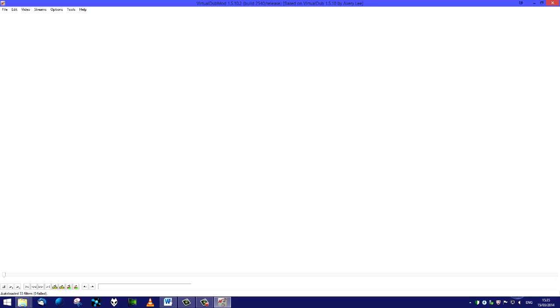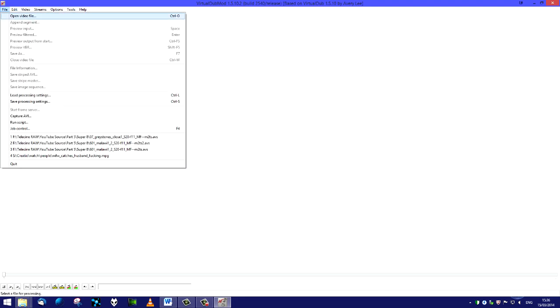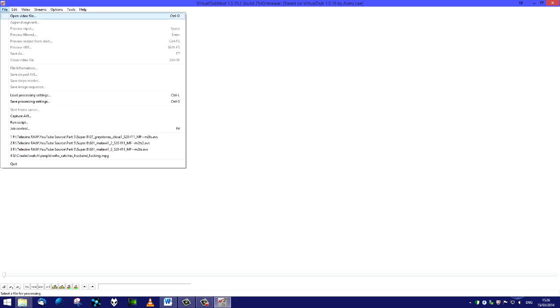This is actually VirtualDub mod. It's based on VirtualDub. We can't actually use VirtualDub because it will not process an m2ts file, which is what my Sony camera produces - MPEG-2 transport stream, high resolution. So to get it to do high resolution we need the VirtualDub mod version.